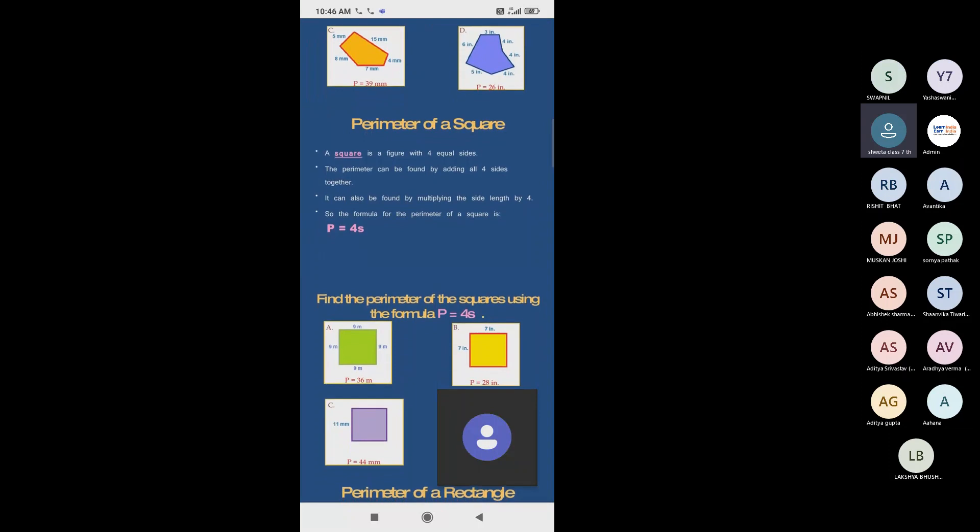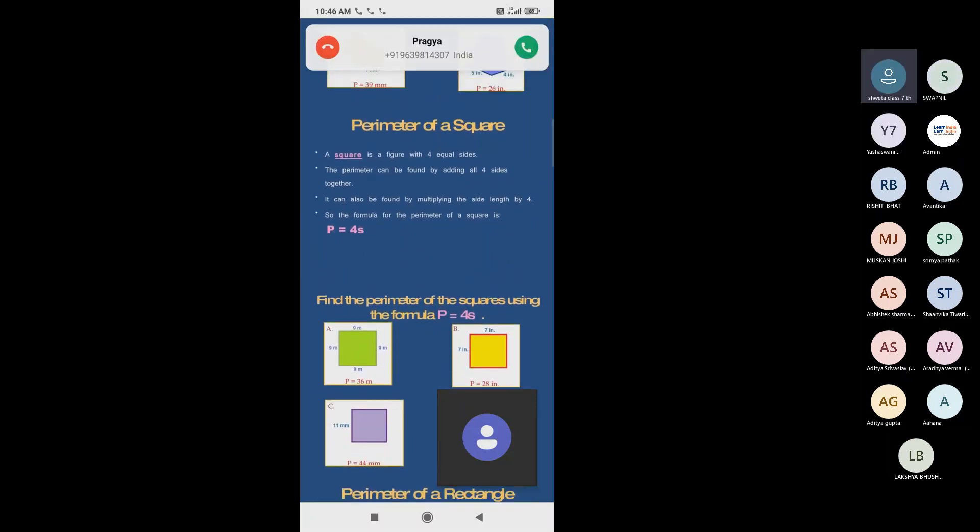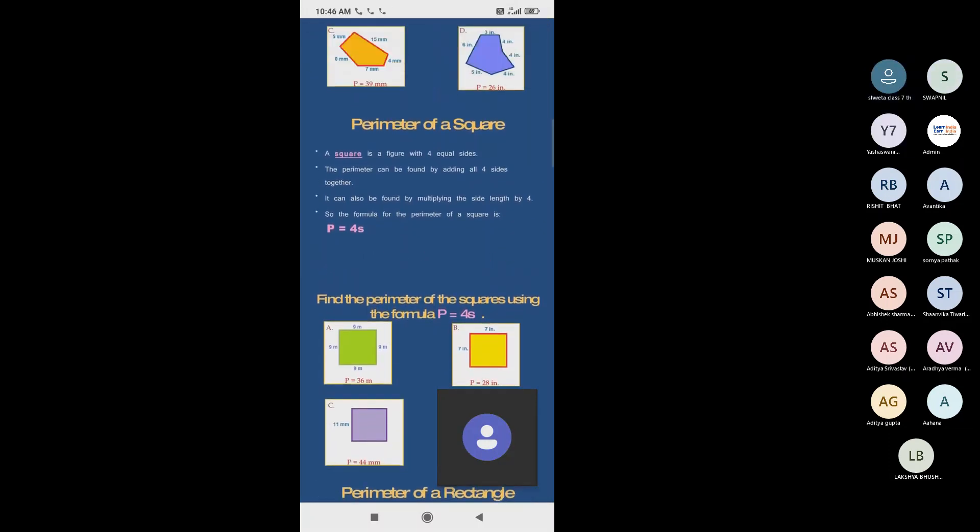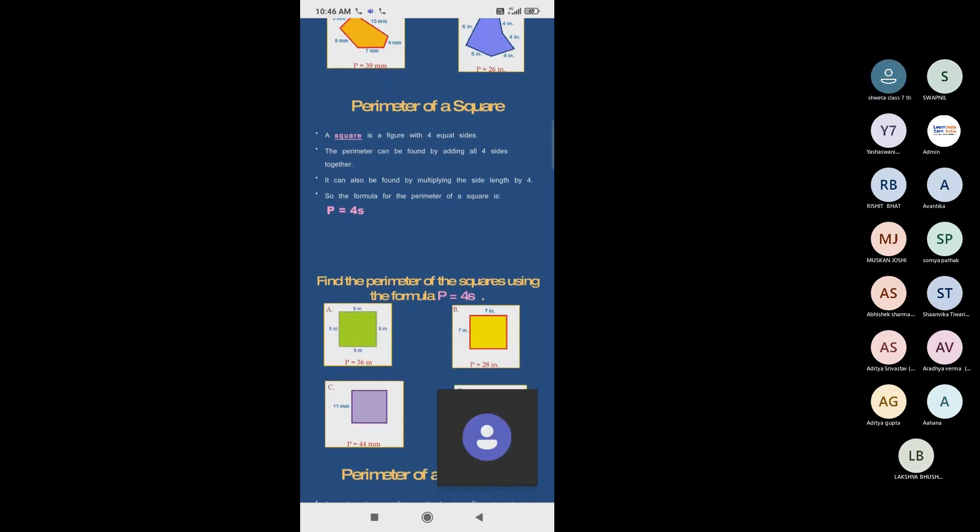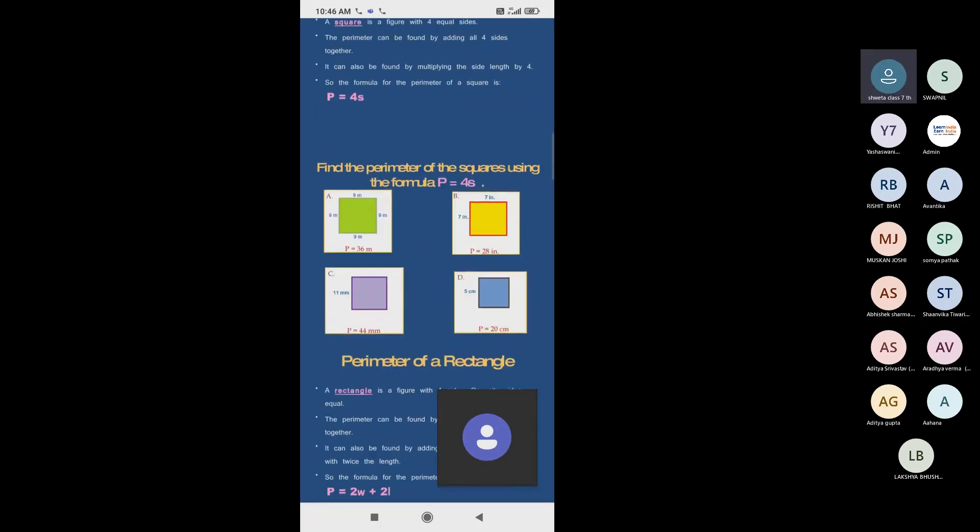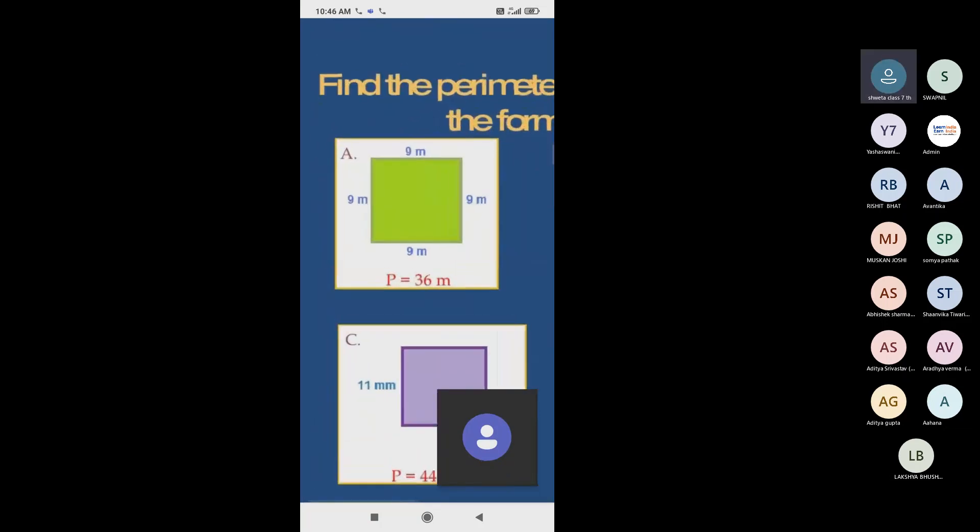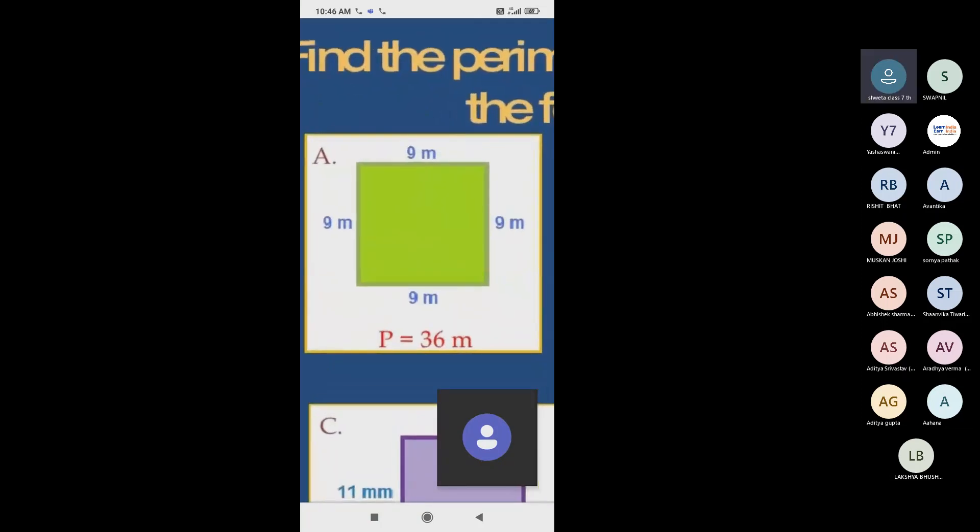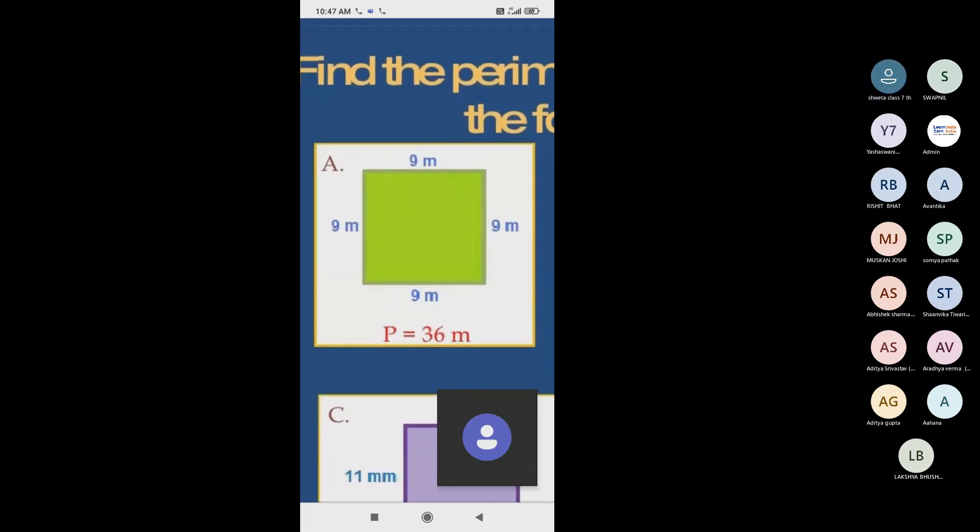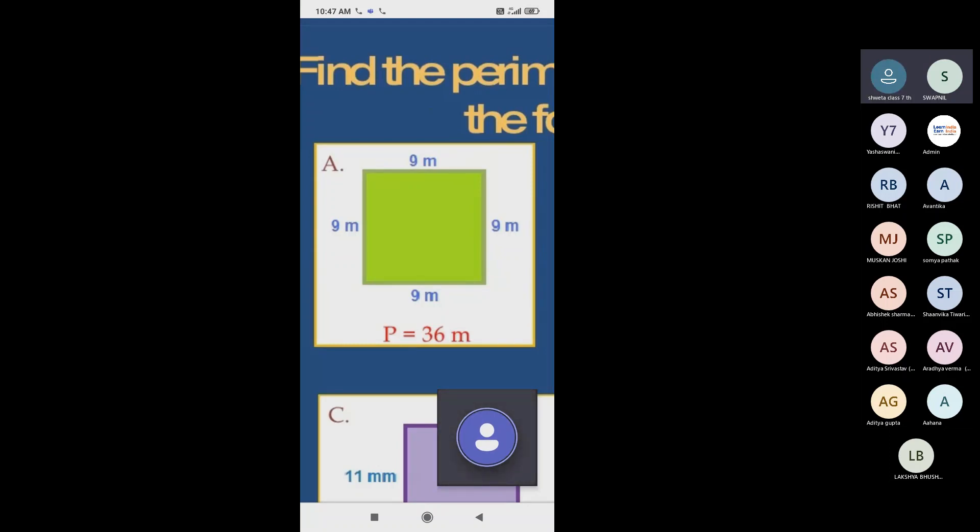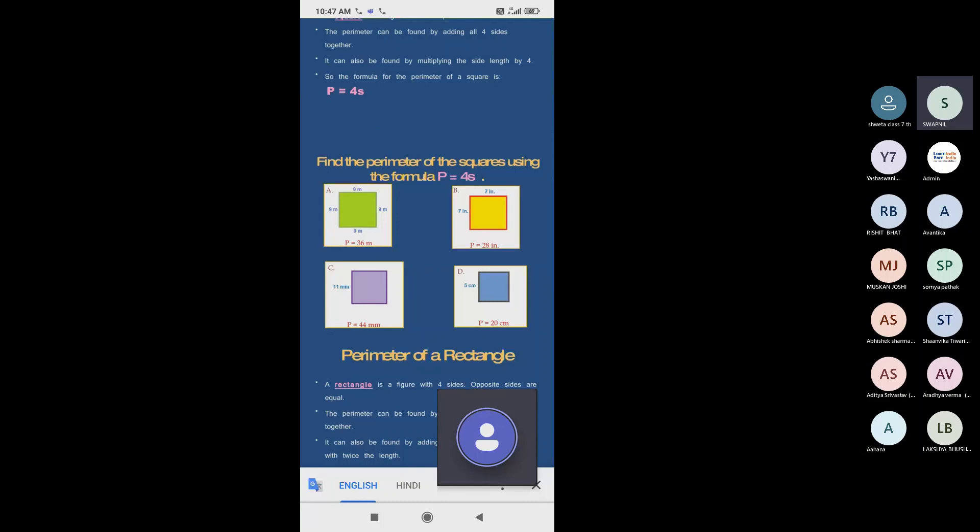First, to find perimeter of a square, perimeter of a square. Yes, you are correct. So anyone tell this? What's the formula? What's the answer of this? 36. 4 into 9.